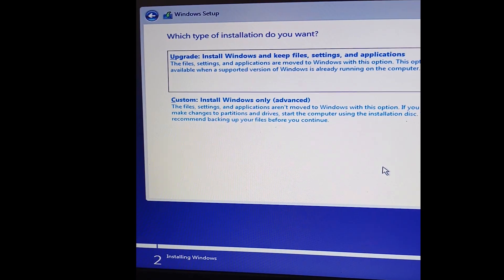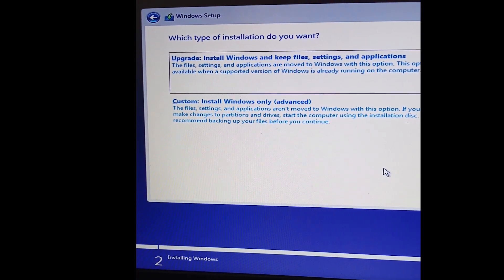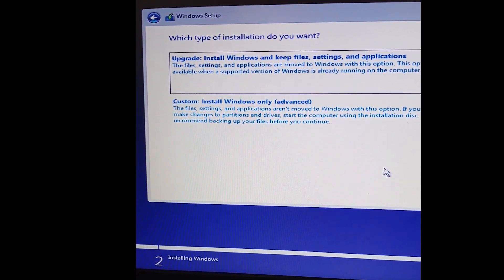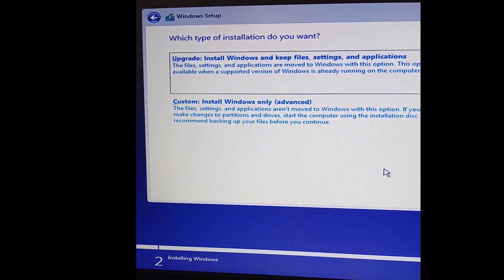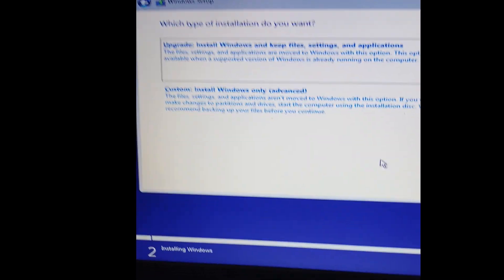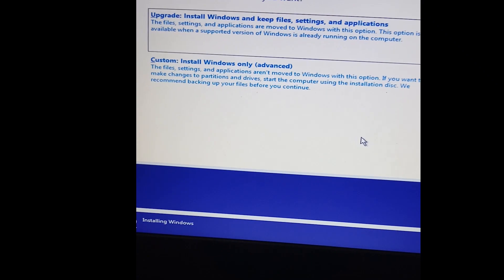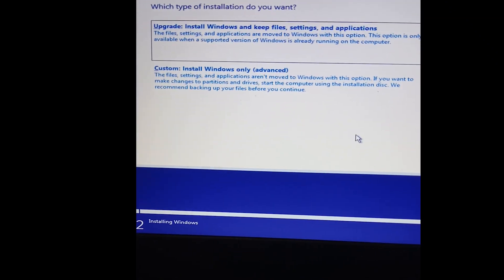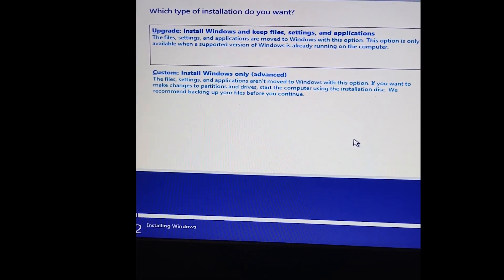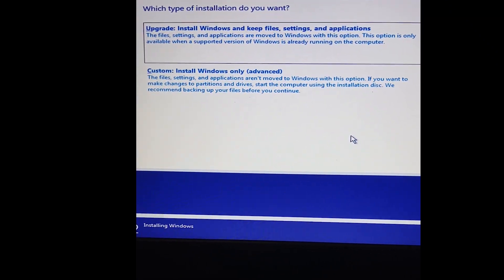On this page you have two choices: Upgrade and Custom. If you want a fresh Windows installation, you have to select the Custom option. Okay, I'm going to stop the installation here — you can do the rest by yourself, it's simple. Now let's move on to installing Windows without a USB flash drive.